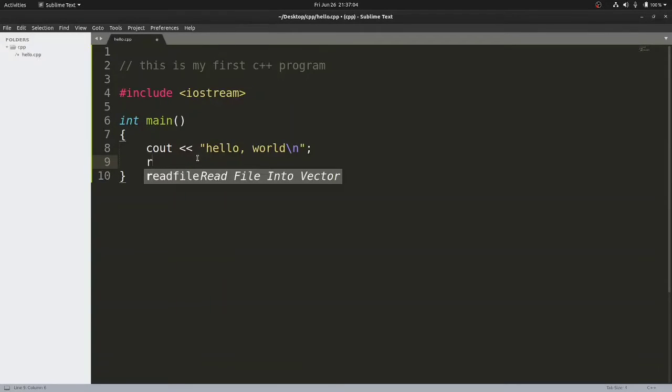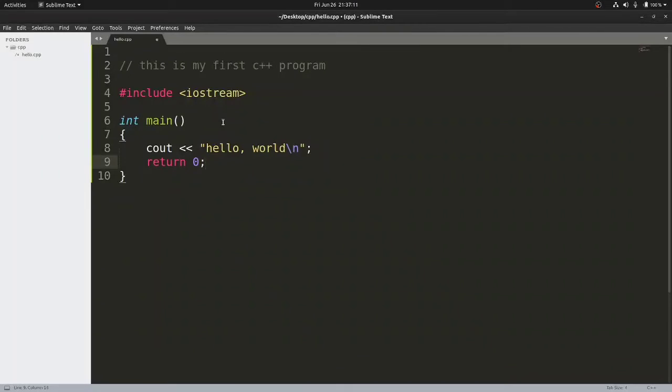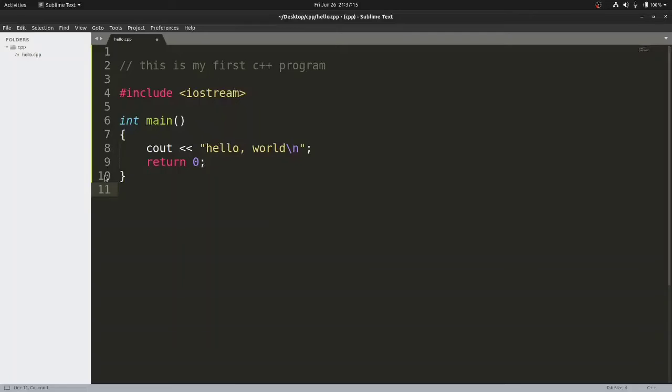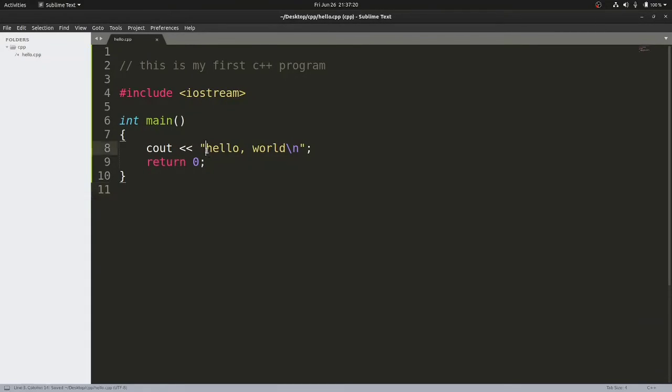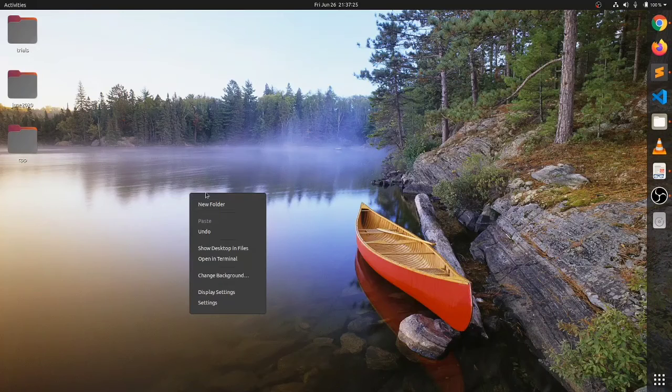If you're not able to understand the code right now, don't worry. In the coming modules I'll be explaining each and every line. The agenda of this module is to explain how we can write the code and how to compile and execute it. I'll save this file. Now I'll be opening my terminal.